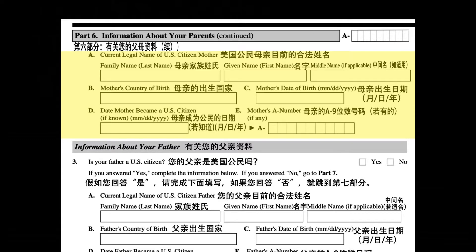D. Date mother became a U.S. citizen, if known: month, day, year. E. Mother's A number, if any.